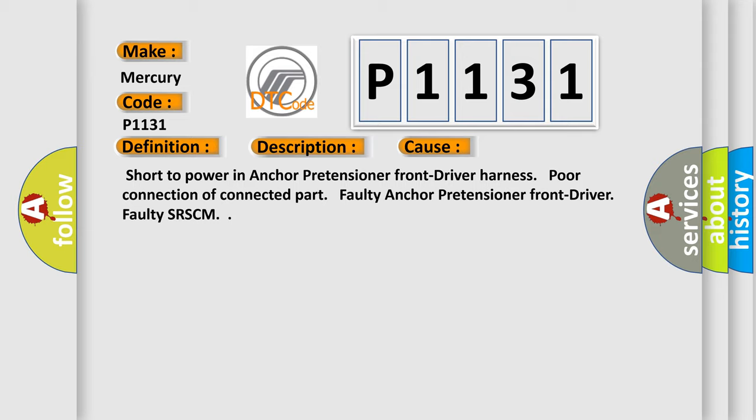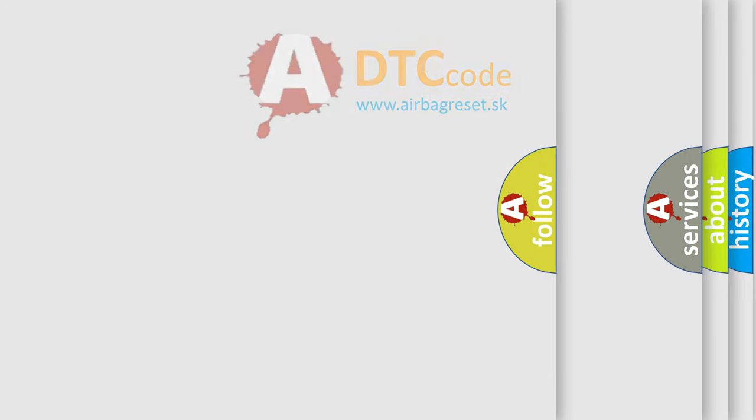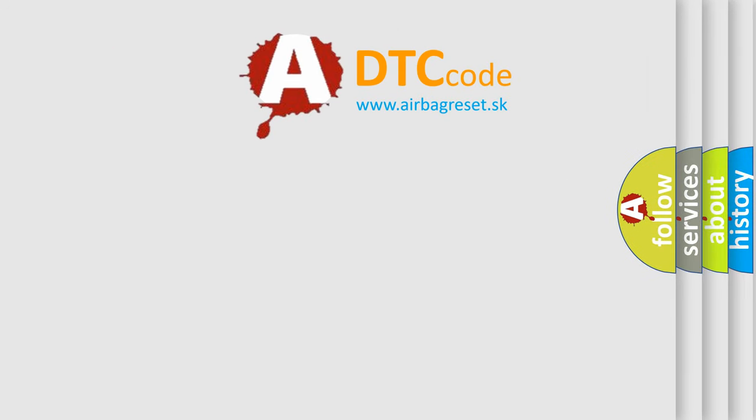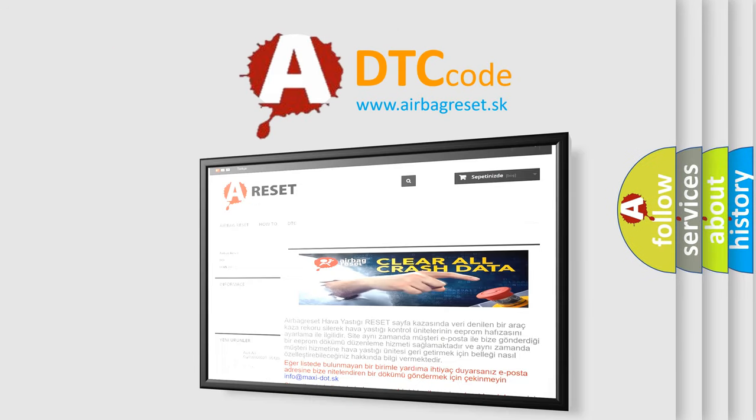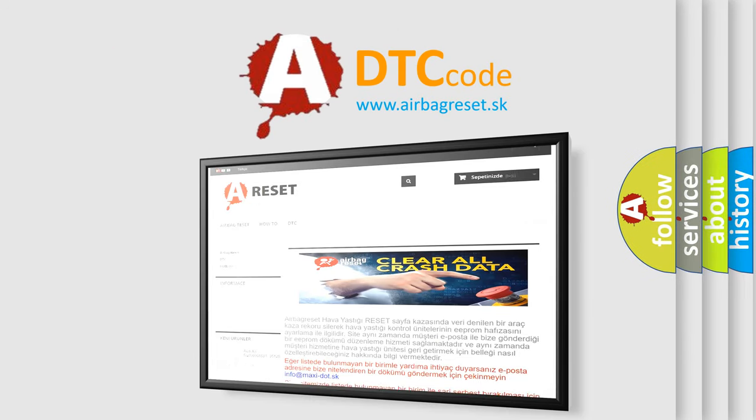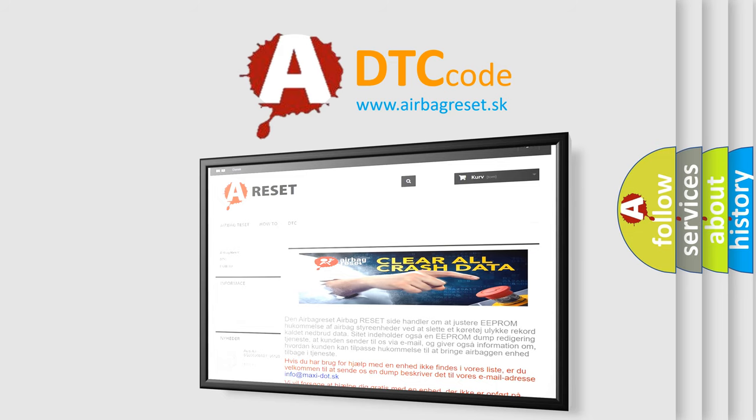The Airbag Reset website aims to provide information in 52 languages. Thank you for your attention and stay tuned for the next video.